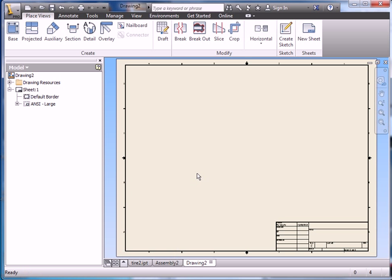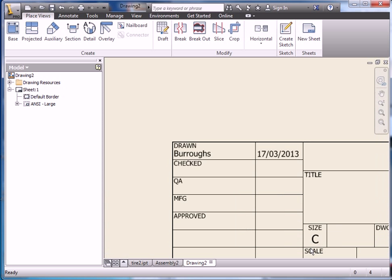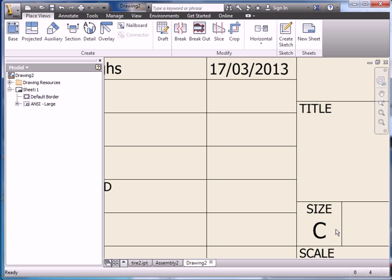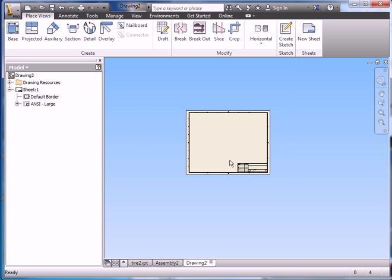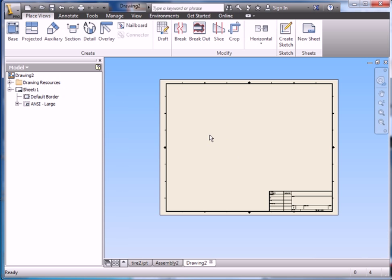So I click on that and that brings up my IDW file, my drawing file. And you can see I have a title block and a border. Now by default we get a C size sheet in Inventor. We don't want that because we're just going to be printing on a small printer, we only want 8.5x11.